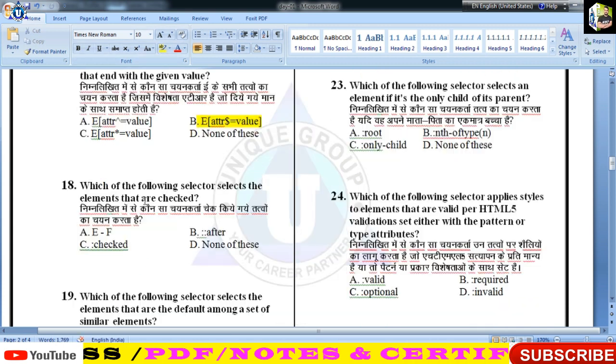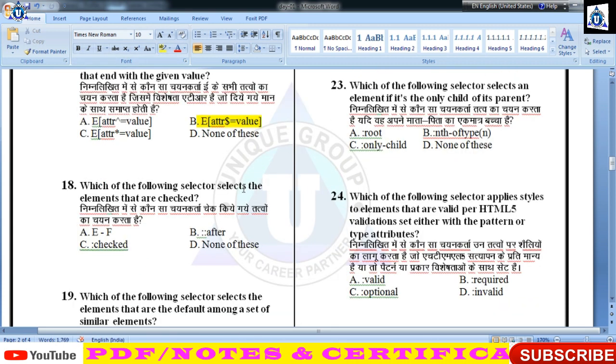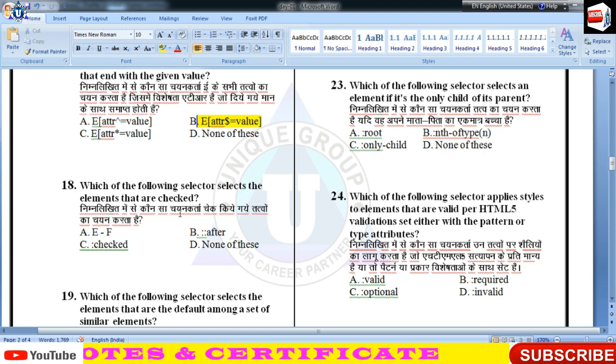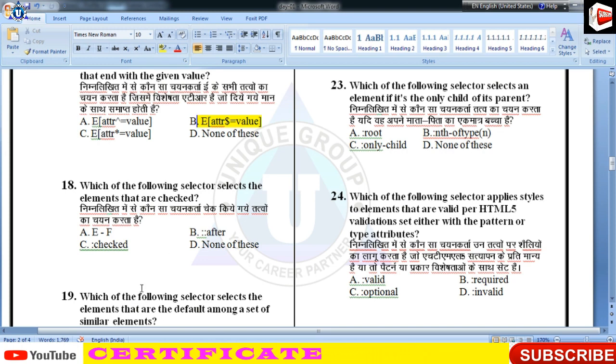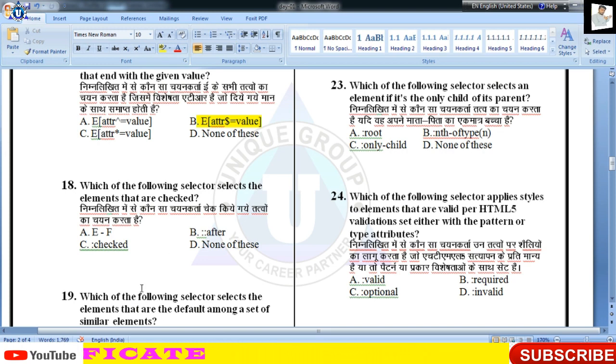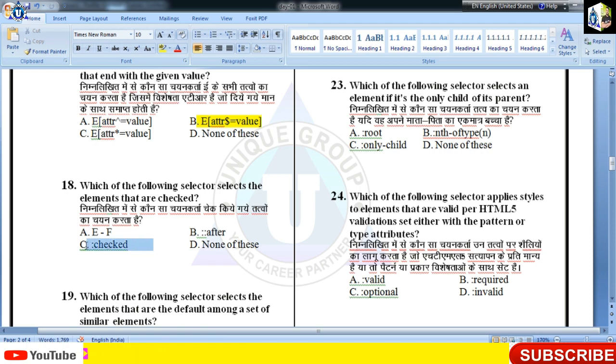Which selector selects elements that are checked — प्रश्न 18 का सही उत्तर होगा C।